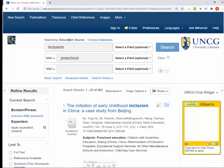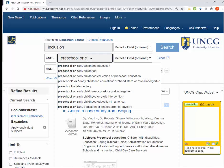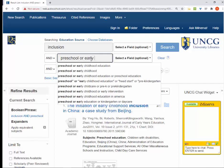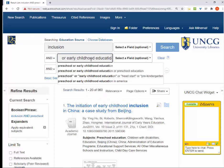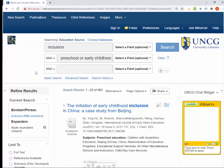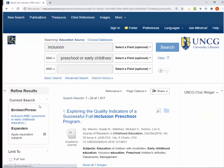If one of my search terms has synonyms or related terms, I can add them on the same line with the search connector OR. If I add Early Childhood Education, it will increase my number of results.